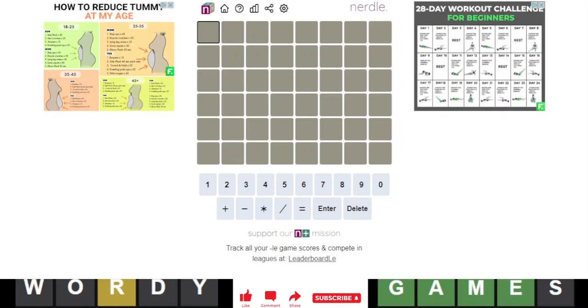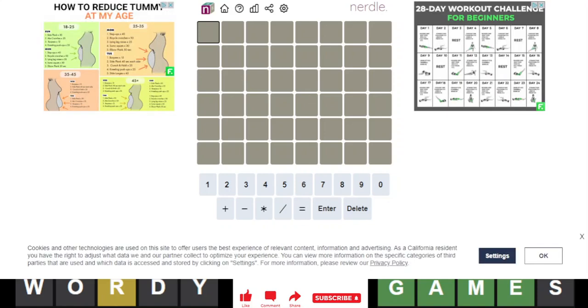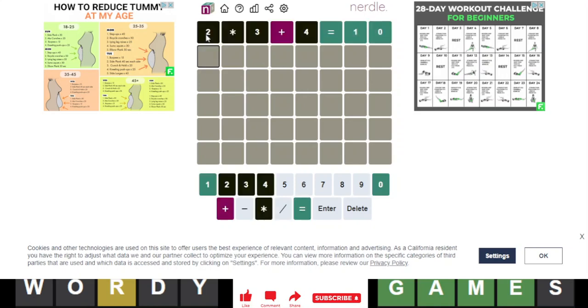Hello, everyone. It is February 24th, 2023, and we are back with our daily nerdle. Nerdle number 401.